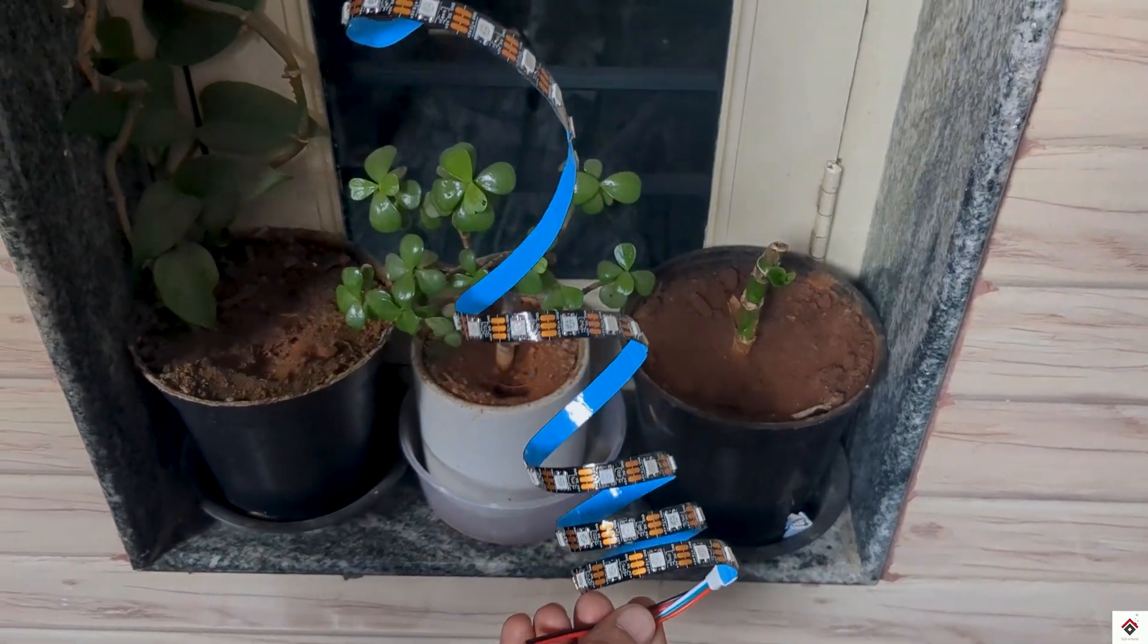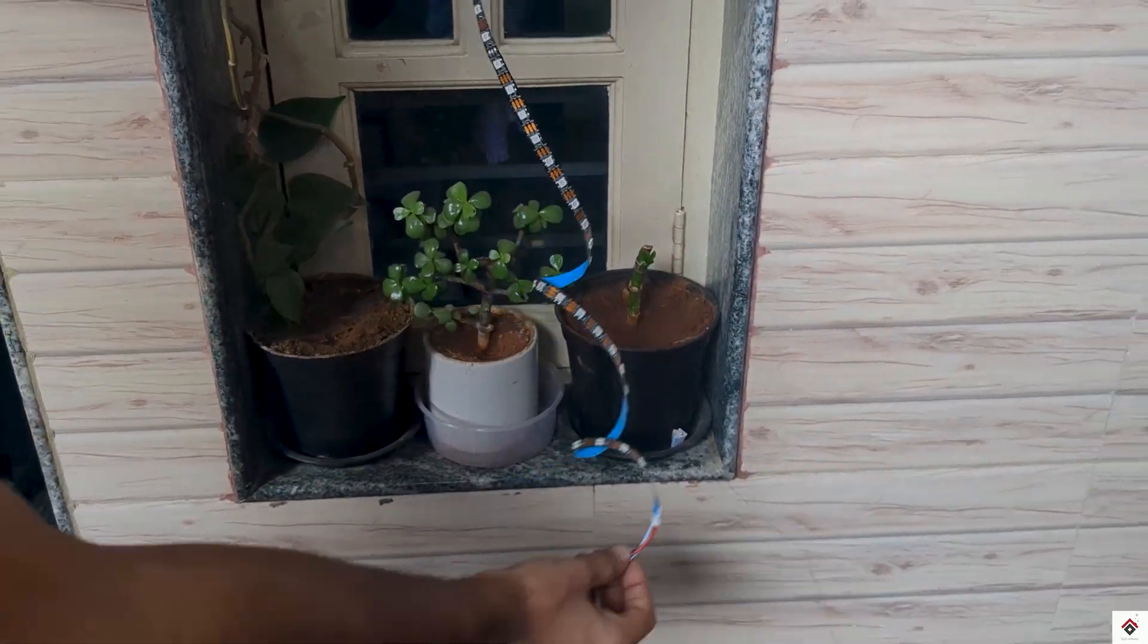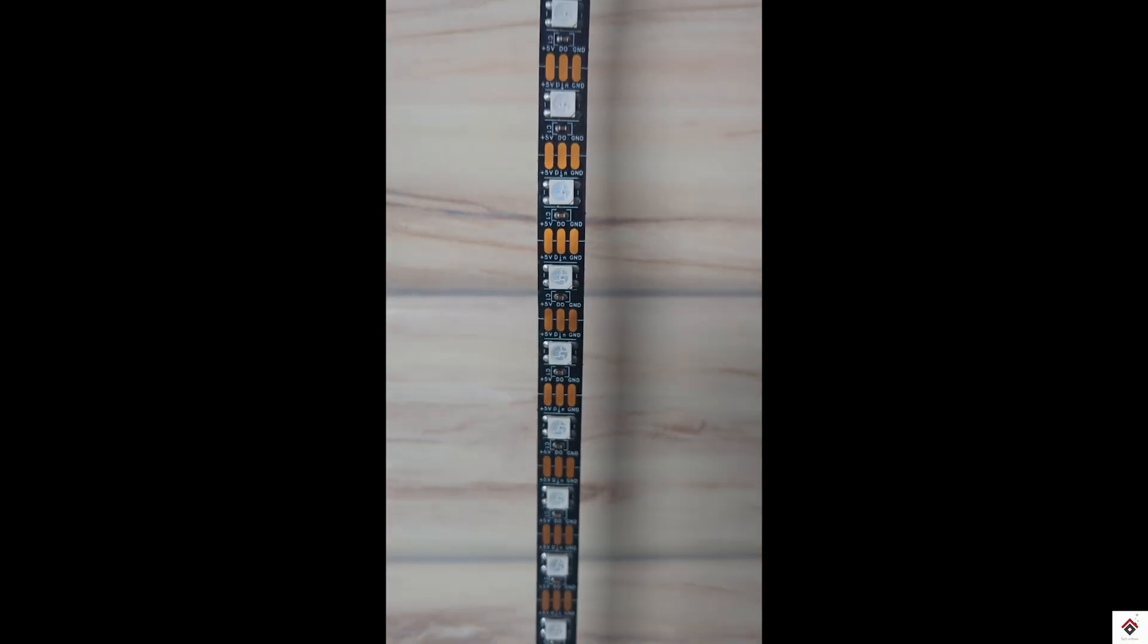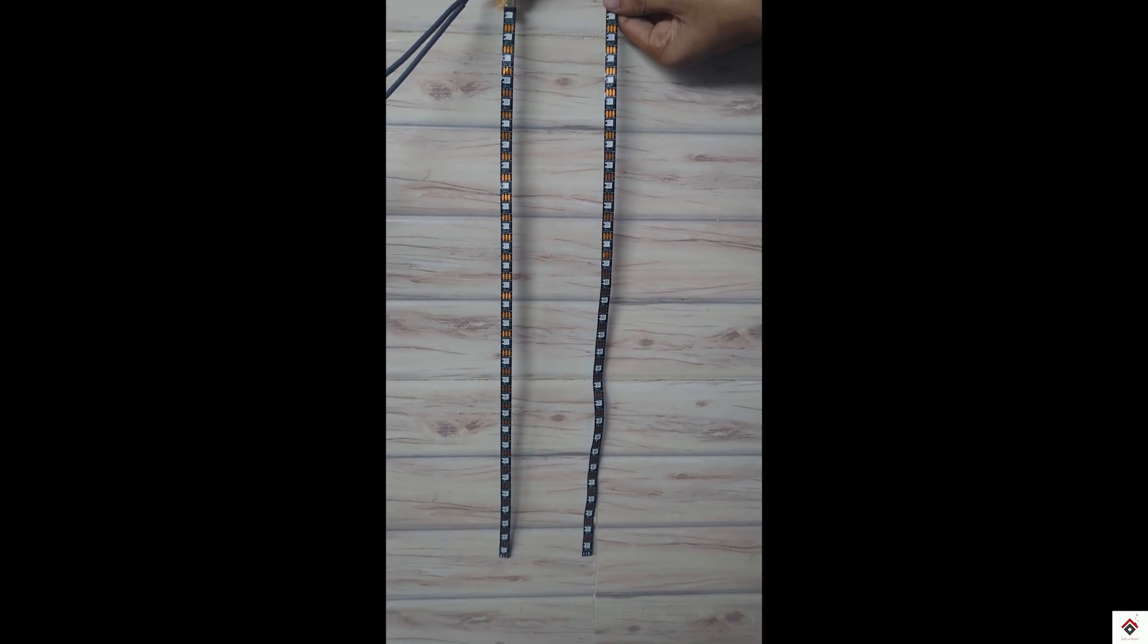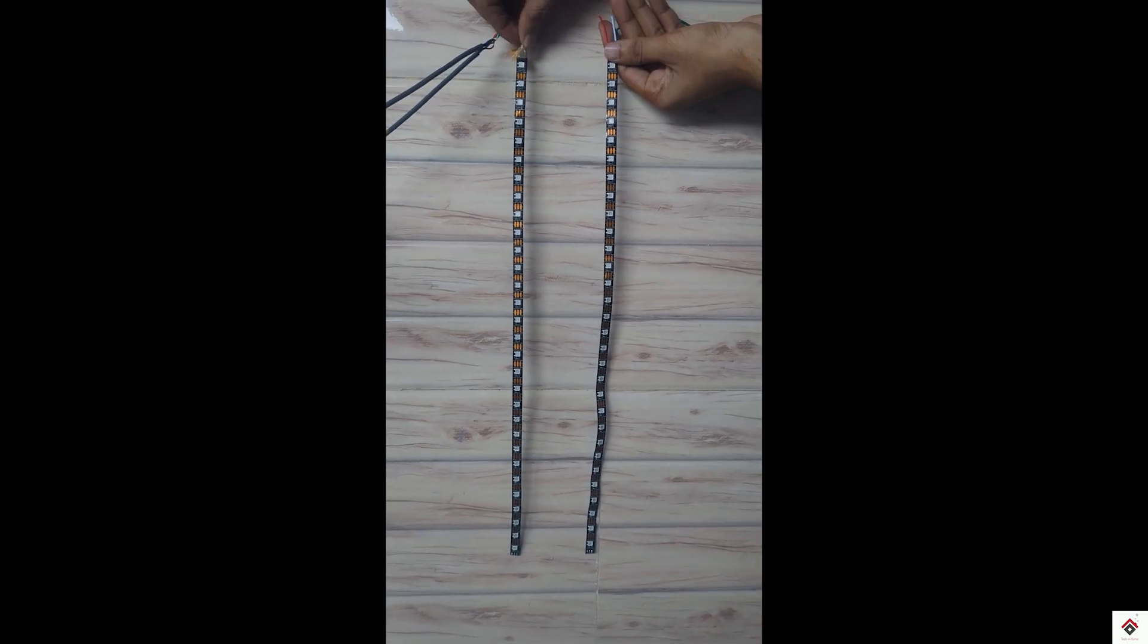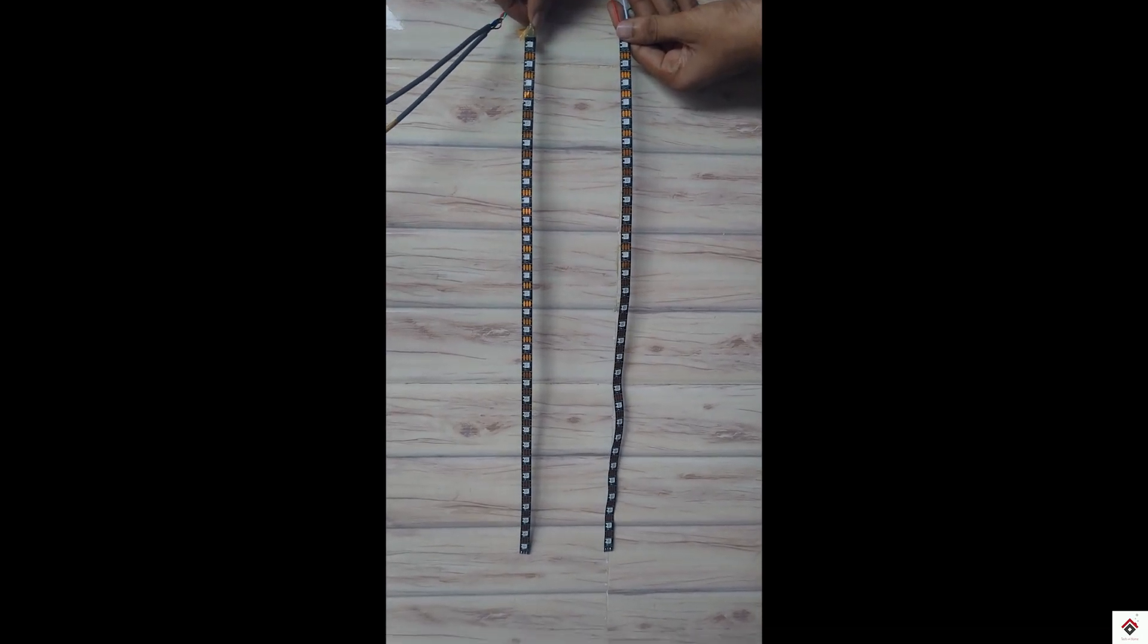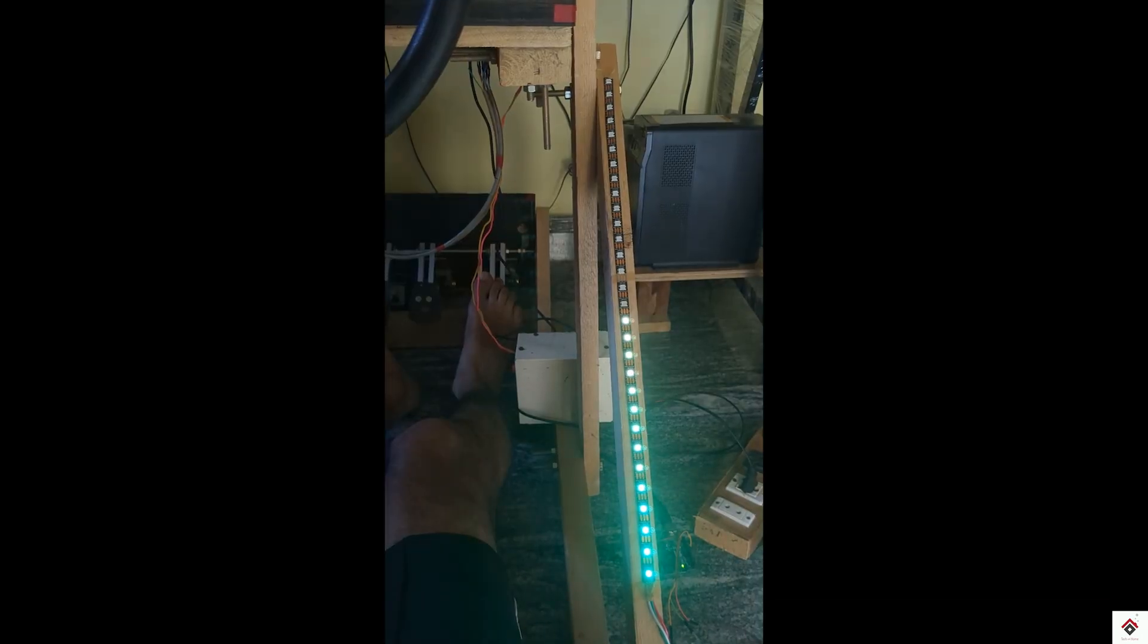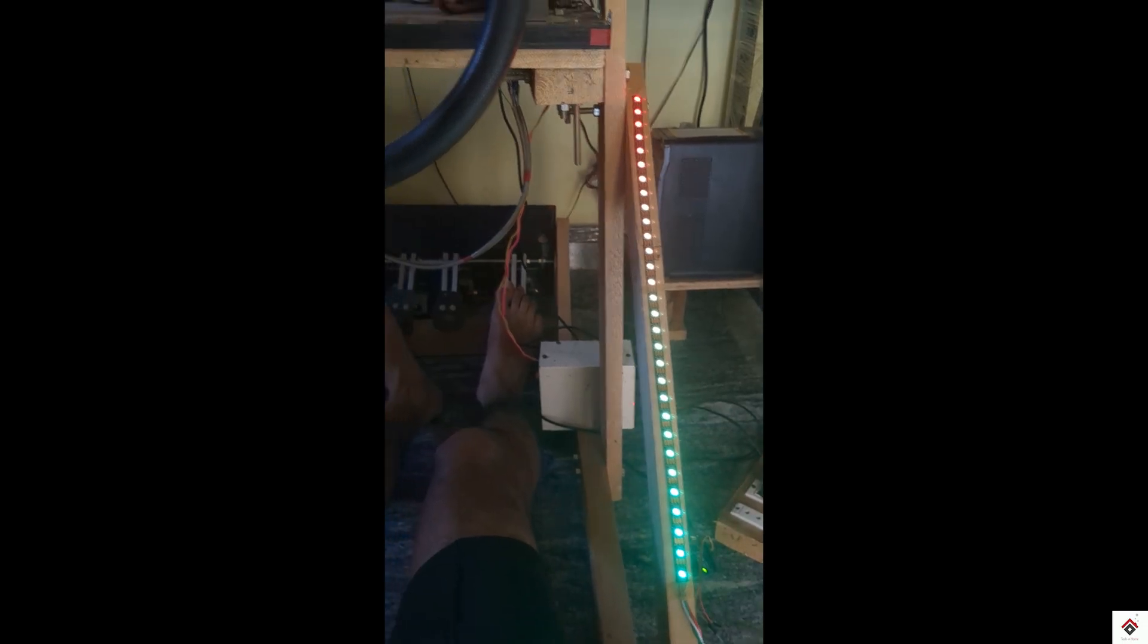But you can go with any number. I have cut the strip equally into two pieces, having 30 LEDs on each side, since I'll be adding them on both sides of the rig.